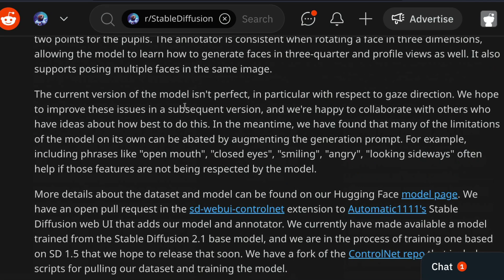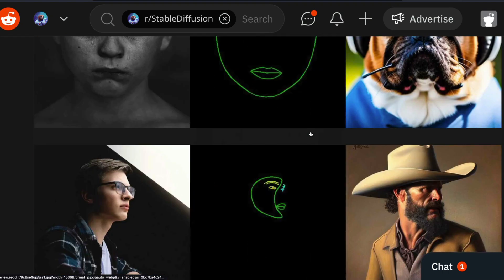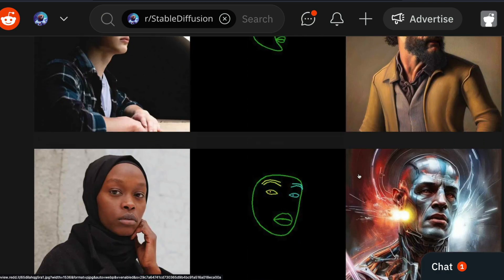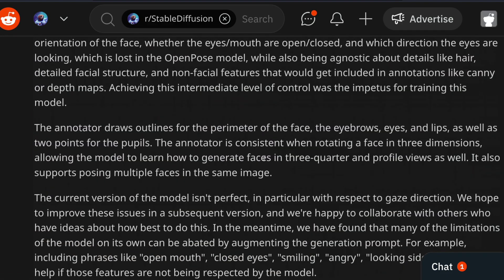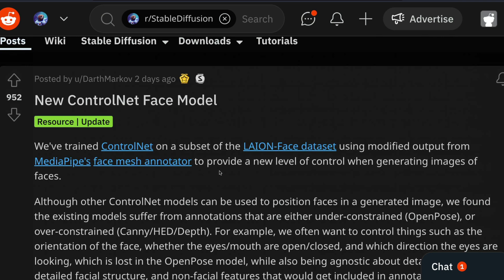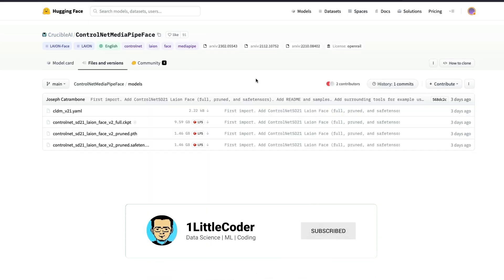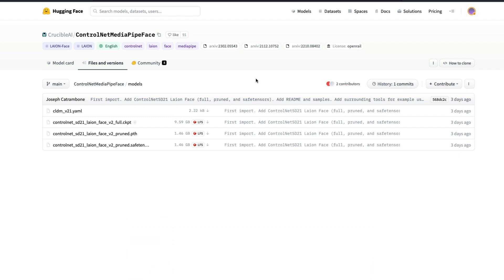There are some limitations worth discussing. When you include phrases like 'open mouth,' 'closed eyes,' 'smiling,' or 'looking sideways' in prompts, these are not very well respected by the model. They have also found that gaze direction isn't particularly reliable — it works well in some examples but not consistently. Overall, this is a great new addition for creating good human face portraits using ControlNet. Huge shoutout to the developer, Crucible AI, for open-sourcing this and making the model itself available, not just the training scripts.